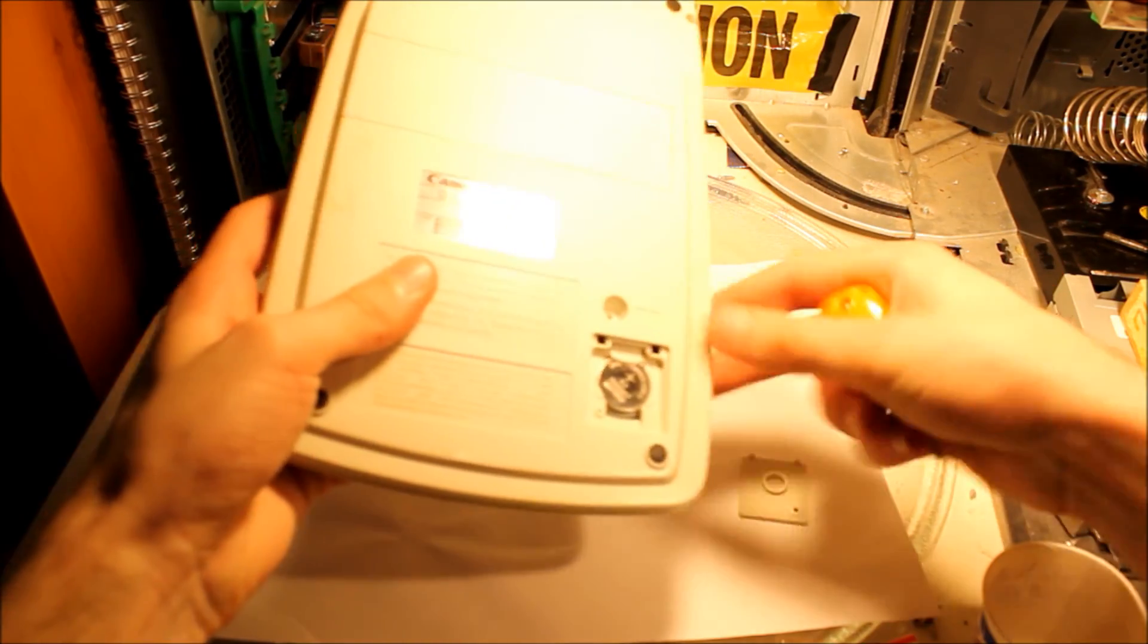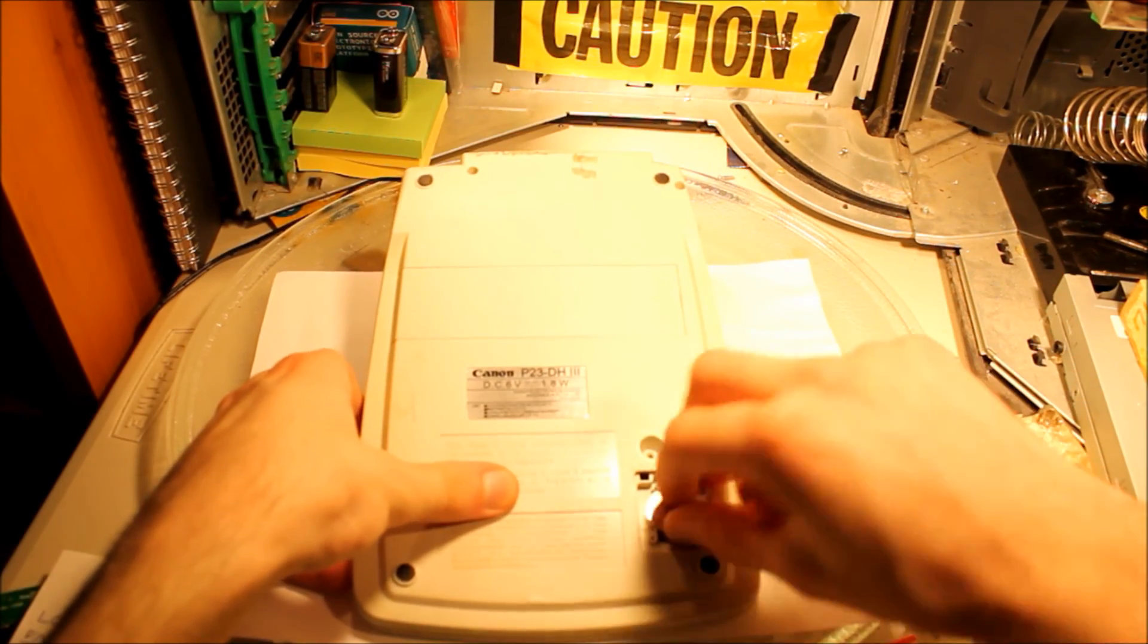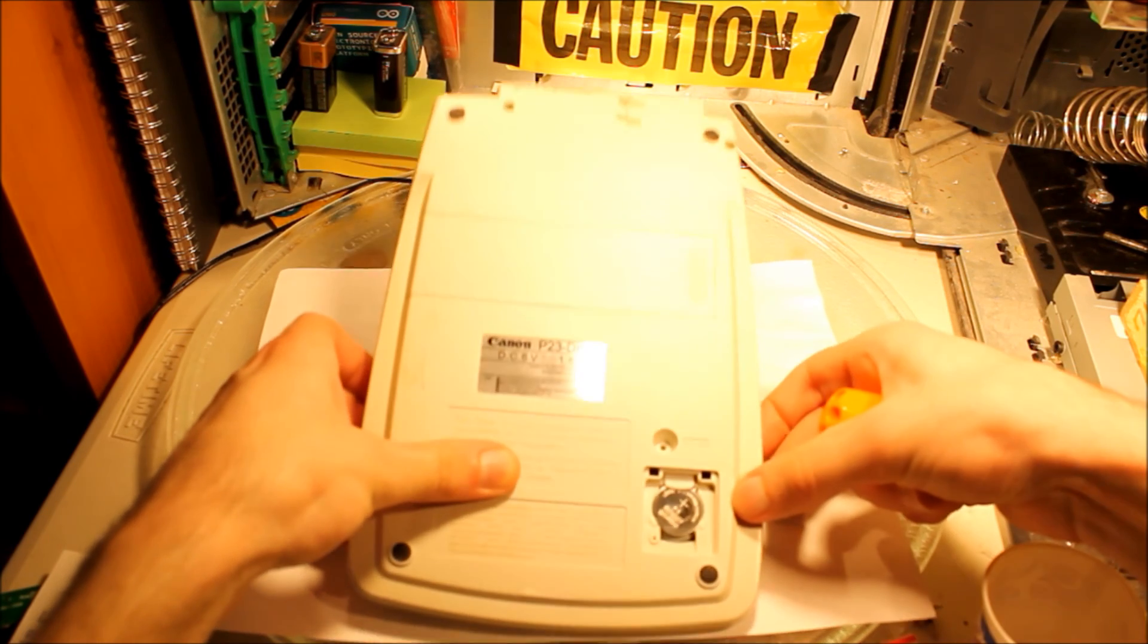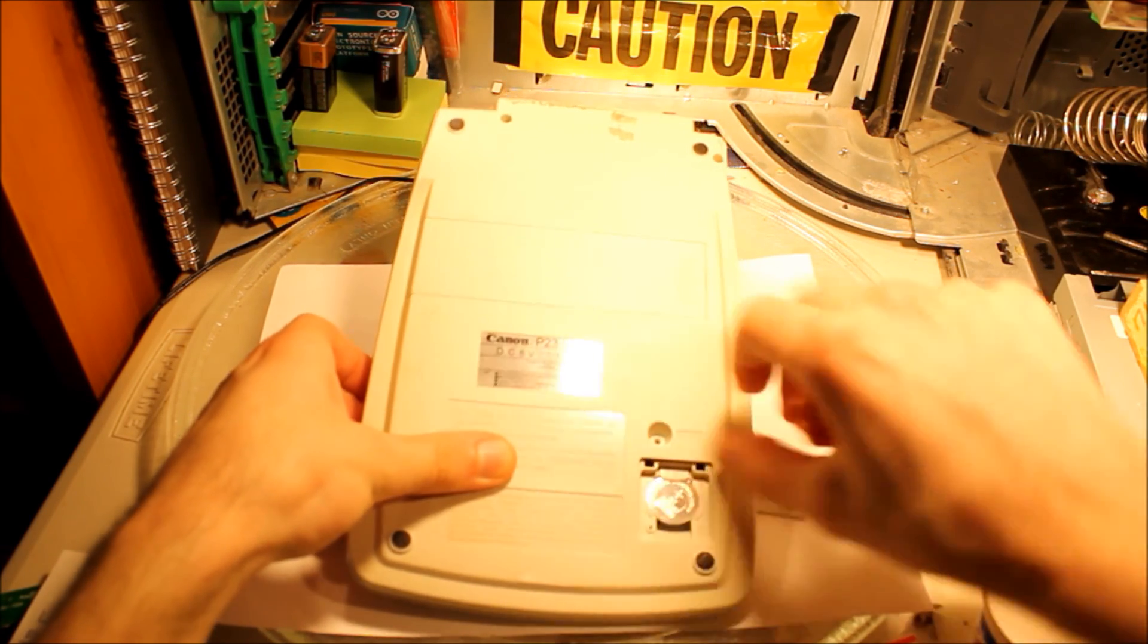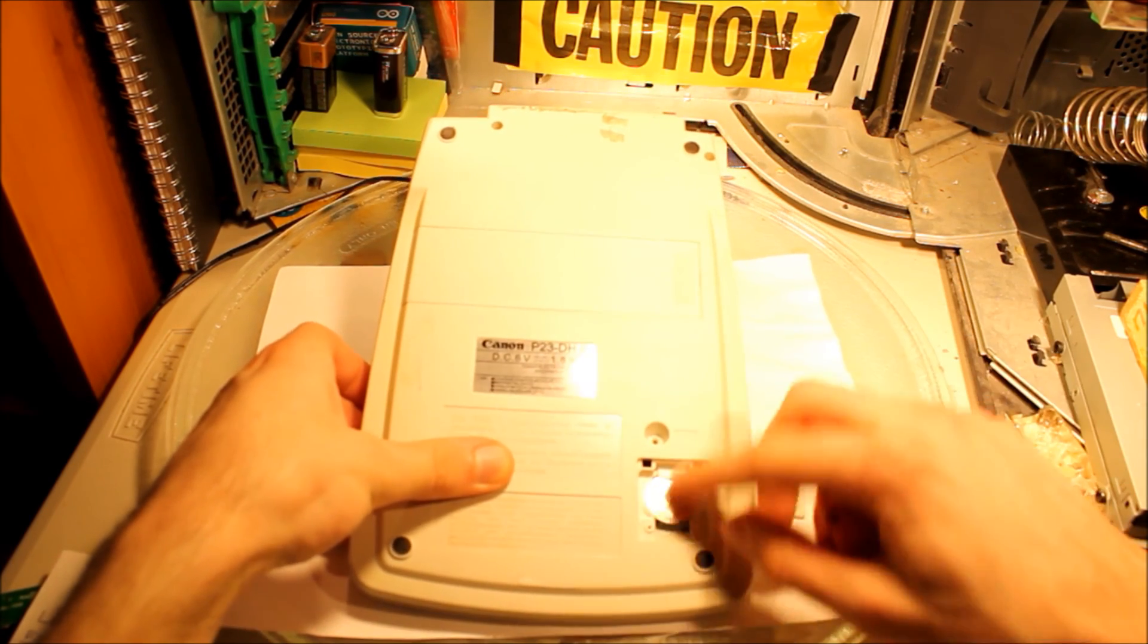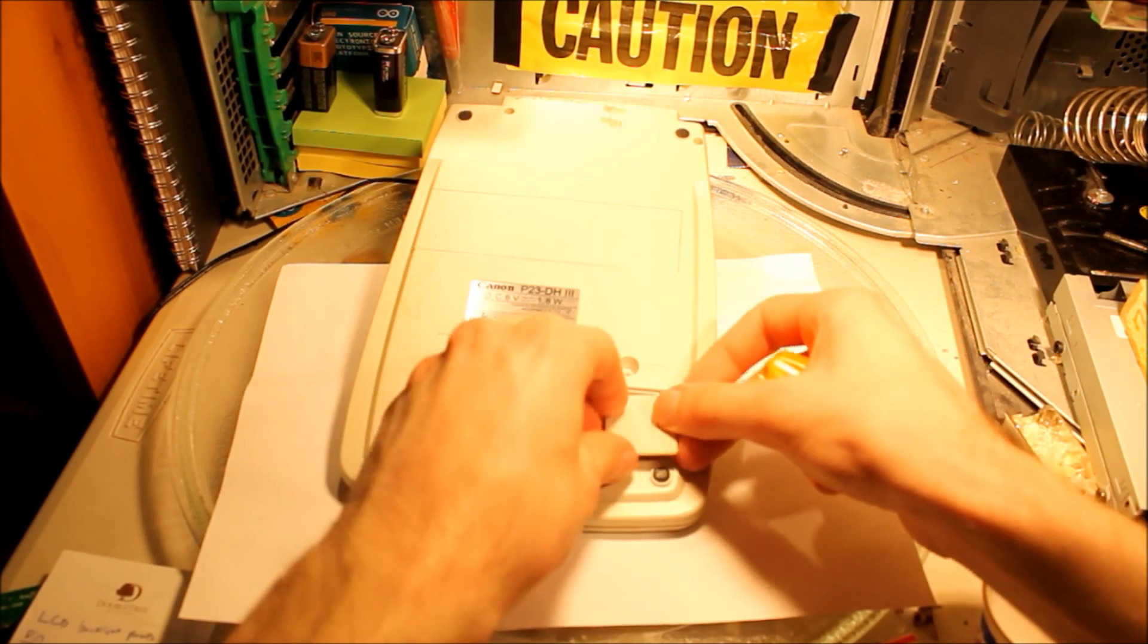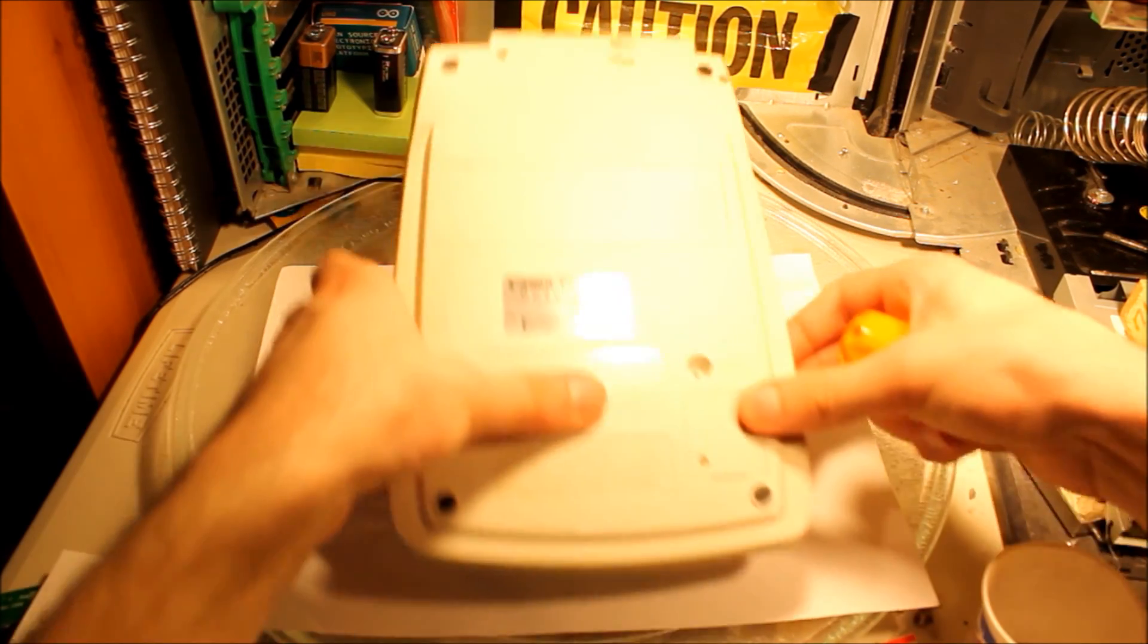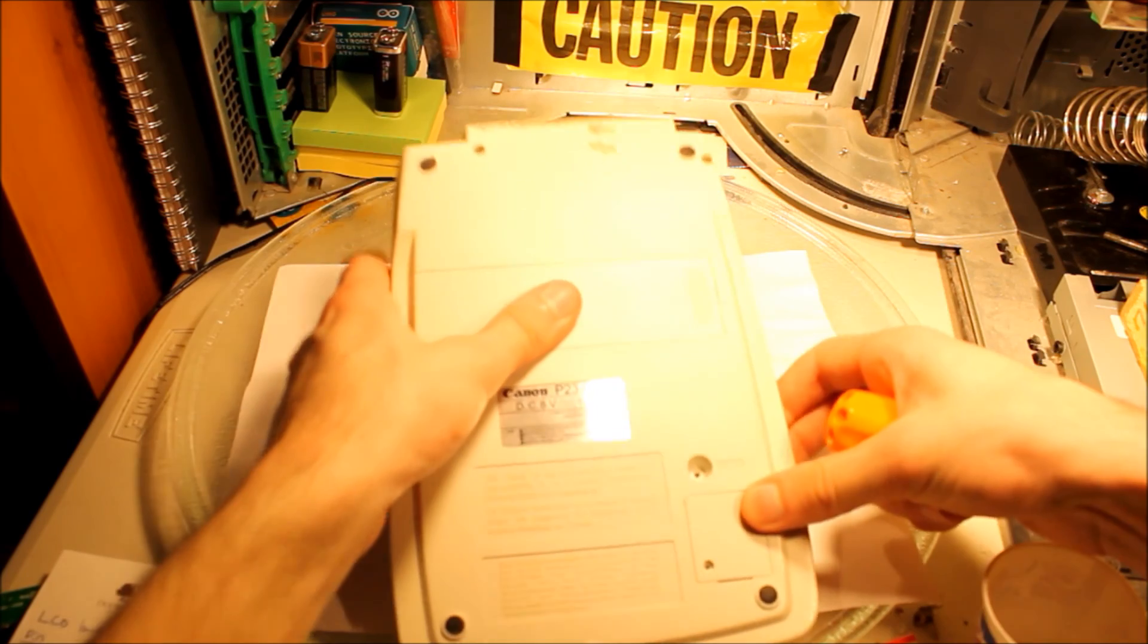Yep, it's a battery backup. So there's a nice little 3-volt in here, a Maxell. Well, we're gonna leave that in there for now because that's not part of the teardown.